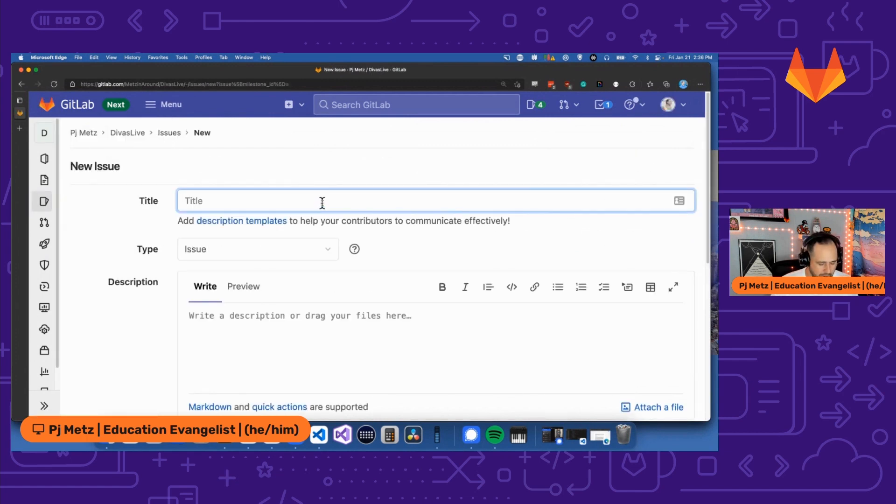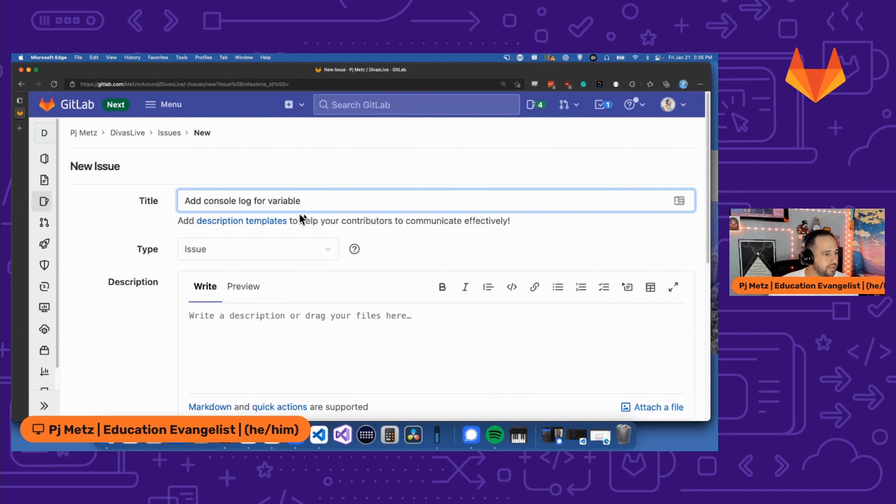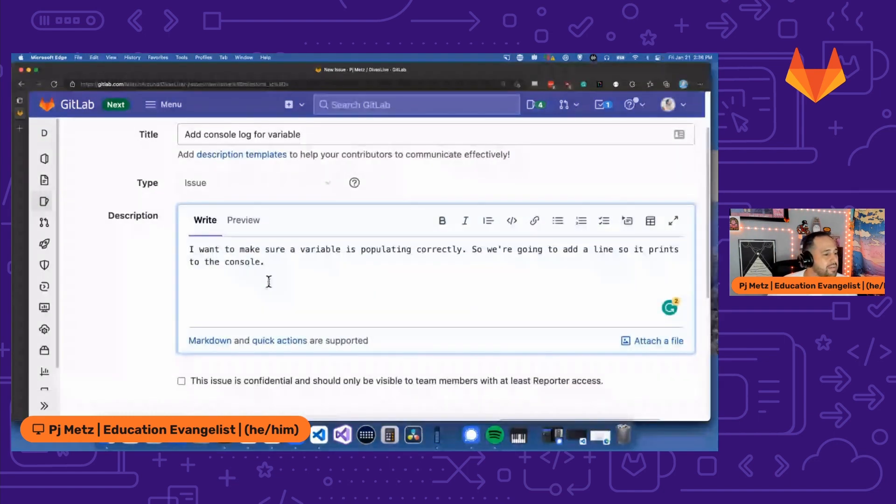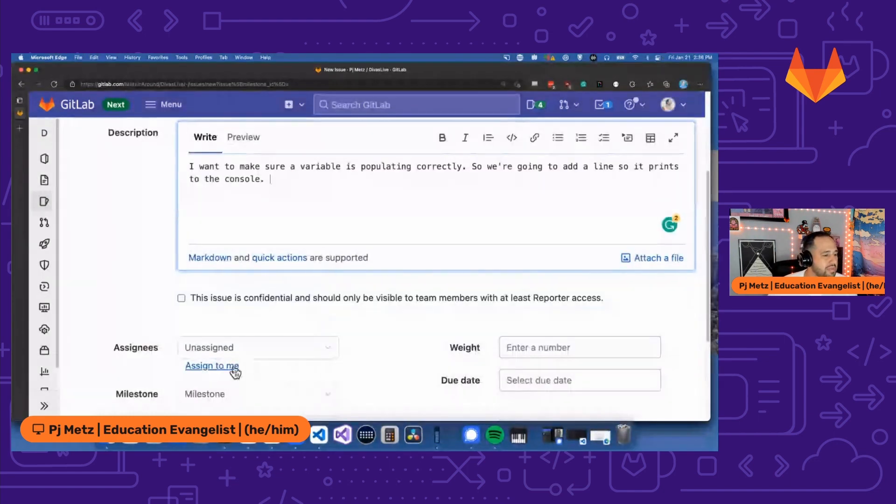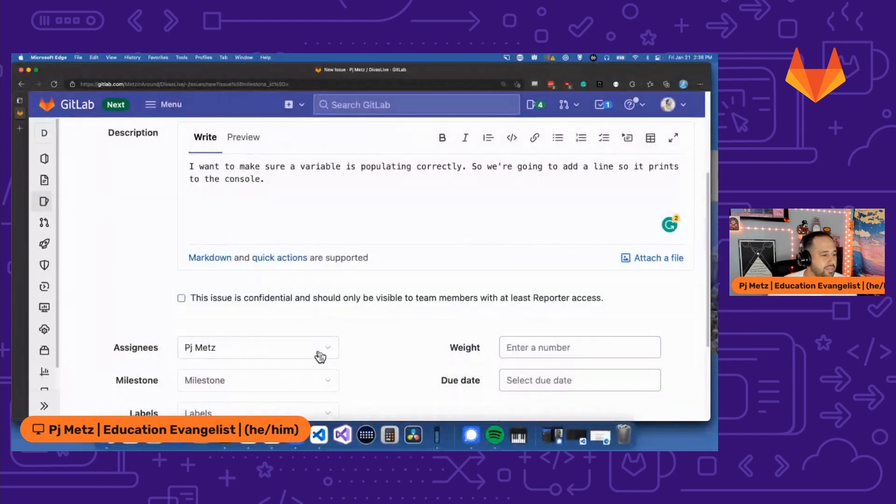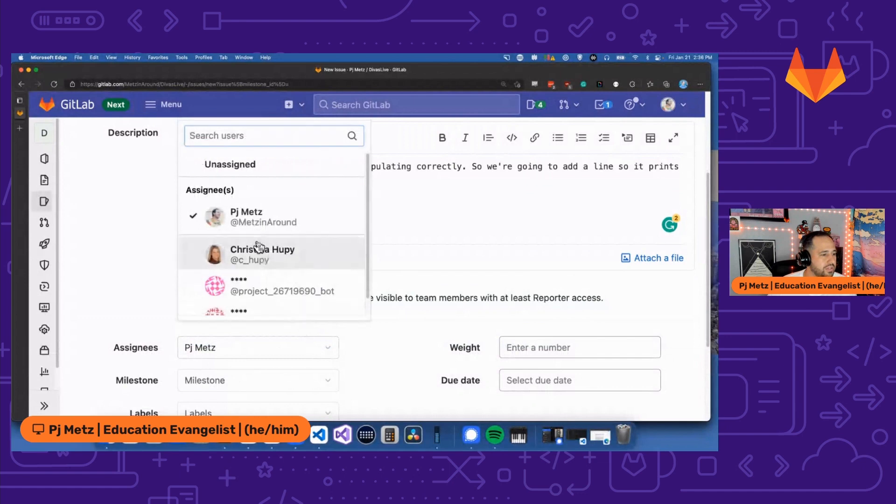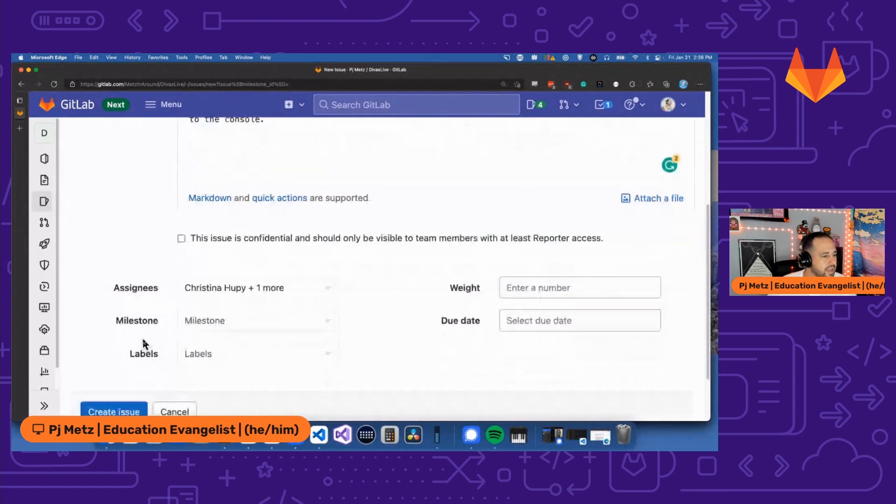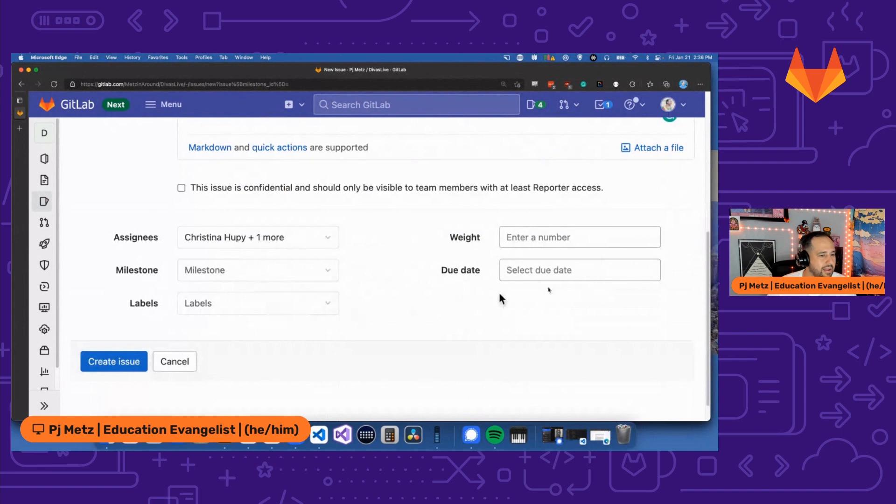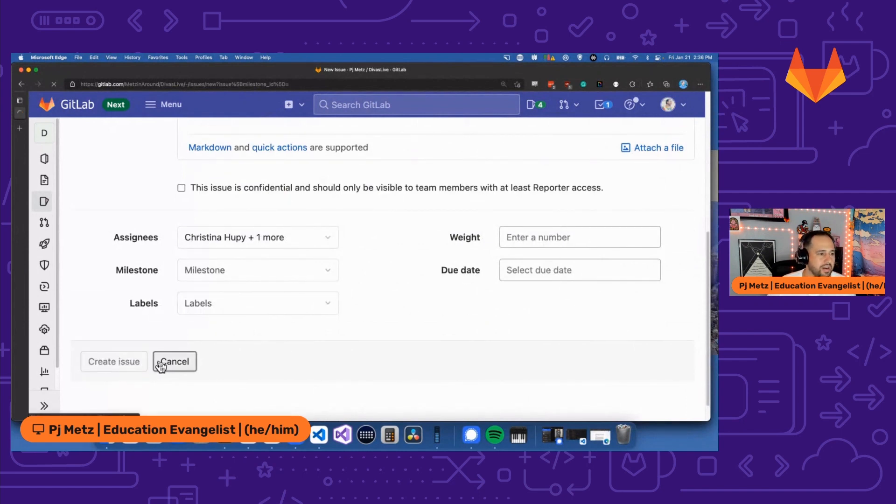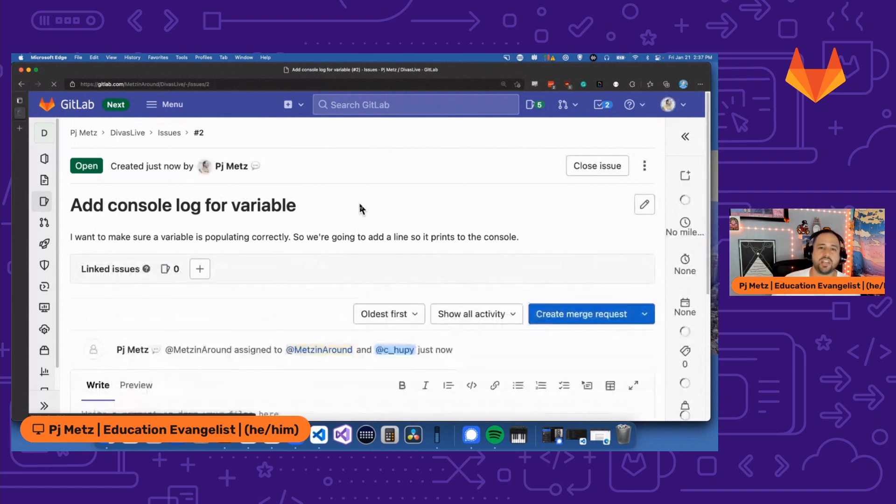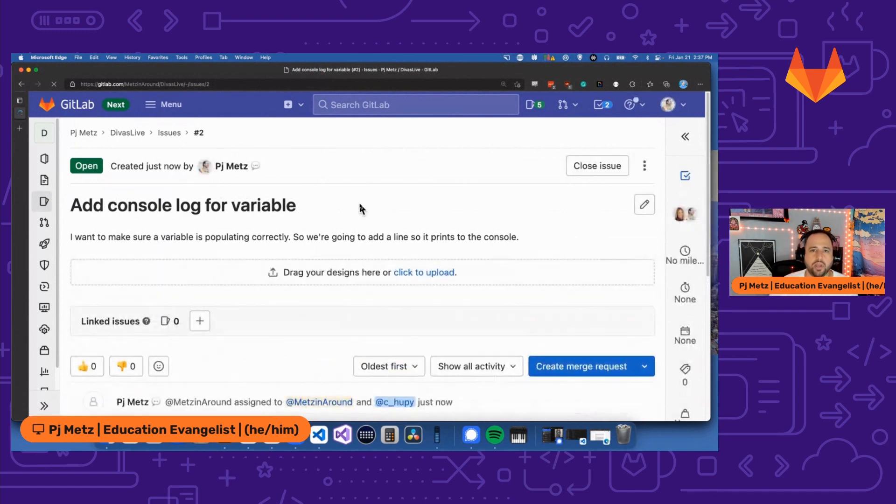I'm going to call this add console log for a variable, because I want to see that variable showing up correctly. I'm going to assign this to me for right now, but I'm also going to assign it to my manager so that my manager knows what I'm doing. I'm not worried about milestone labels or weights, but I'm going to go ahead and create this issue. So now this issue is here. This is a change that we want to make to some code. And everything starts as an issue.